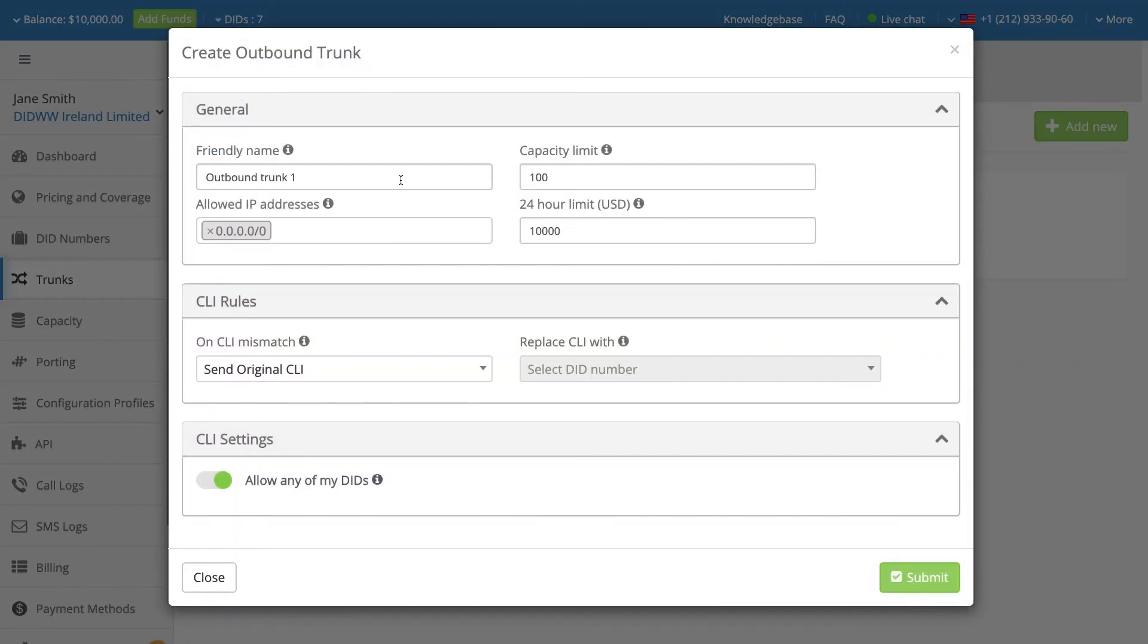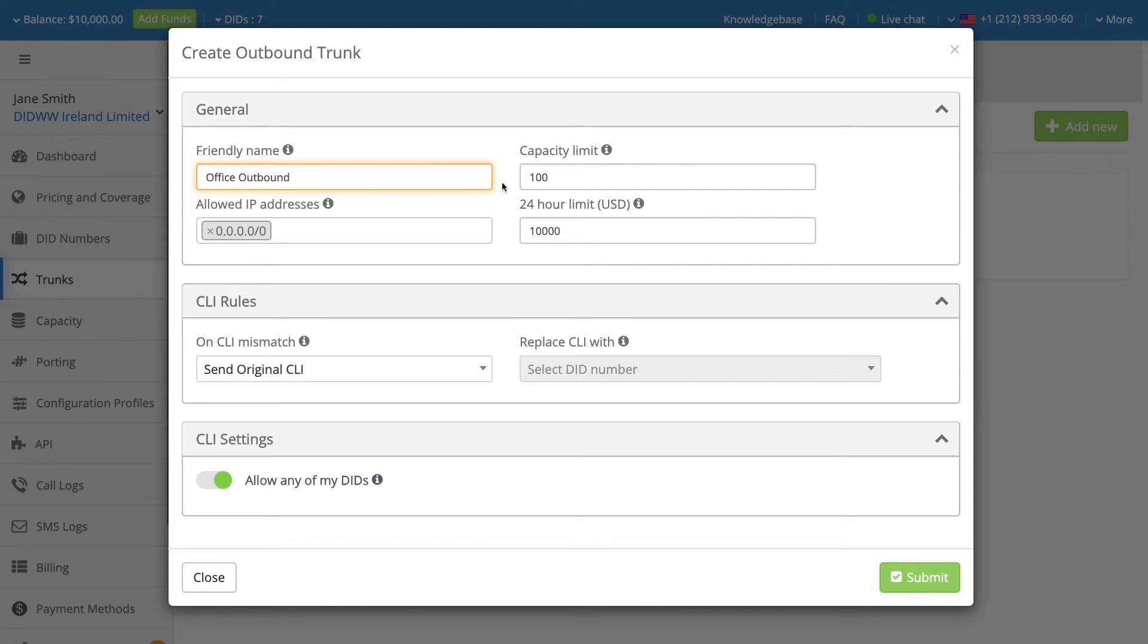Enter a memorable name for the SIP trunk. This friendly name will be used as the main identifier for the trunk. Set the maximum number of simultaneous calls for the trunk in the Capacity Limit field.